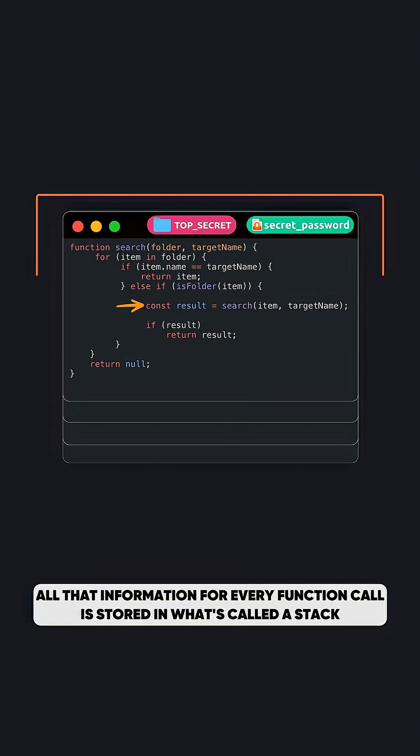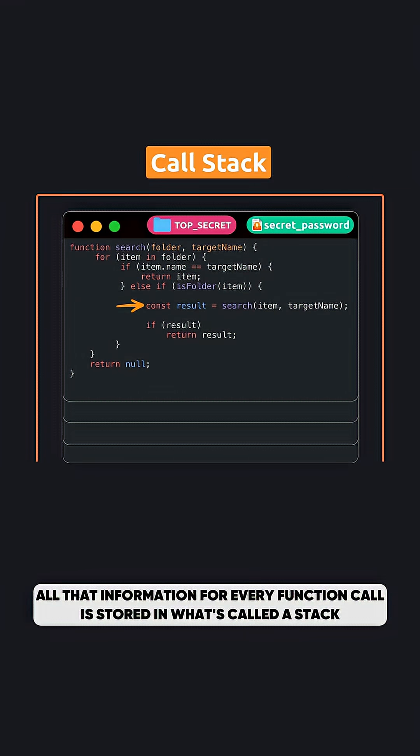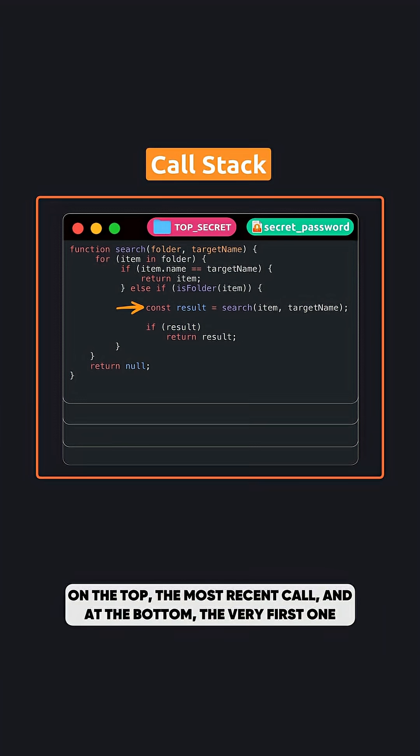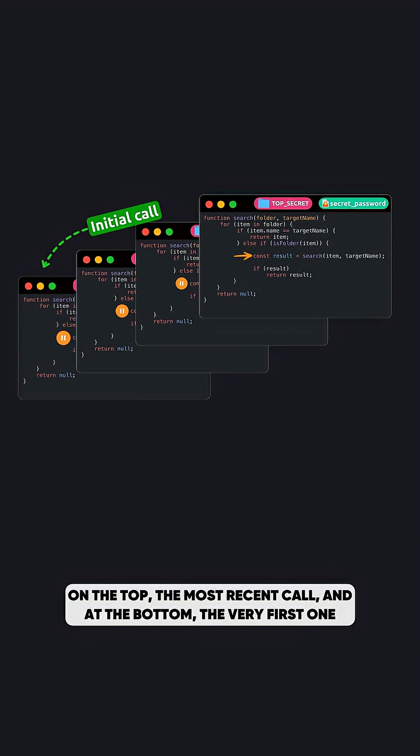All that information for every function call is stored in what's called a stack. On the top, the most recent call, and at the bottom, the very first one.